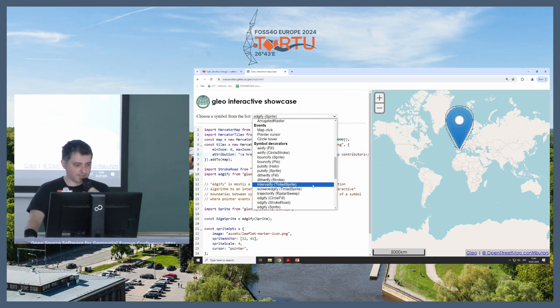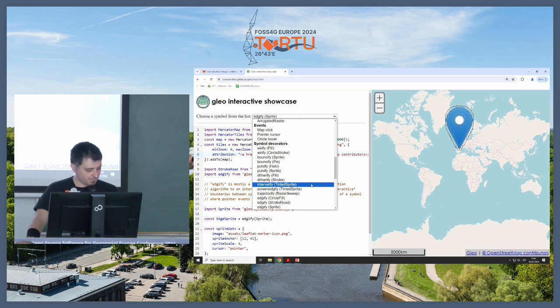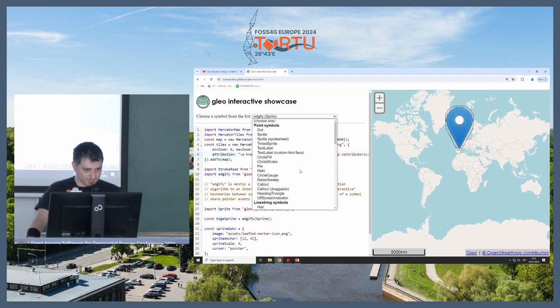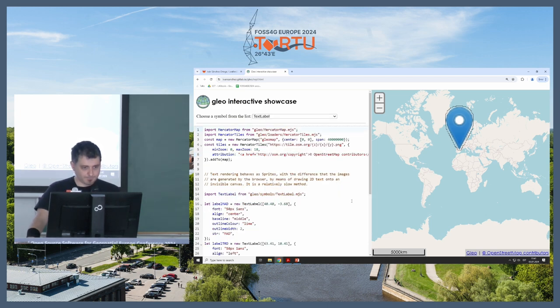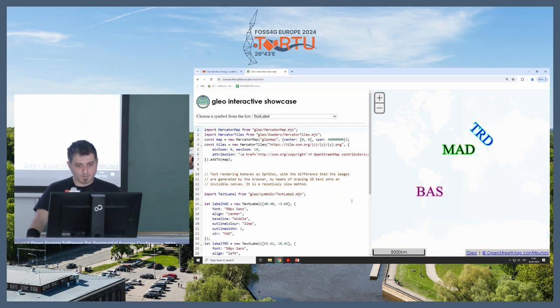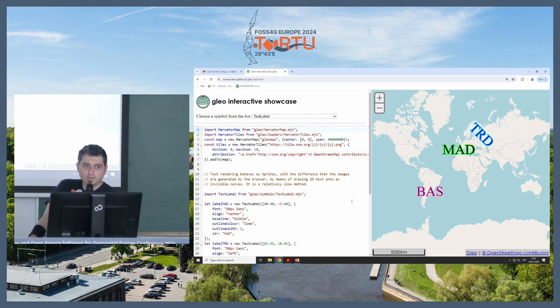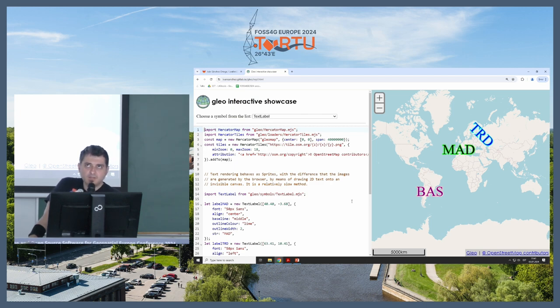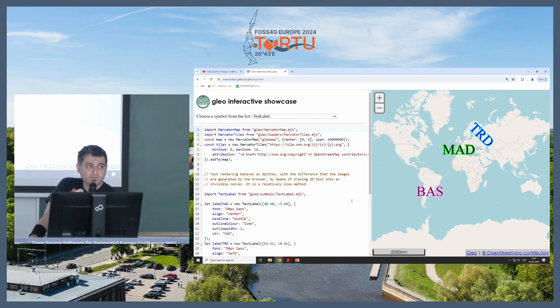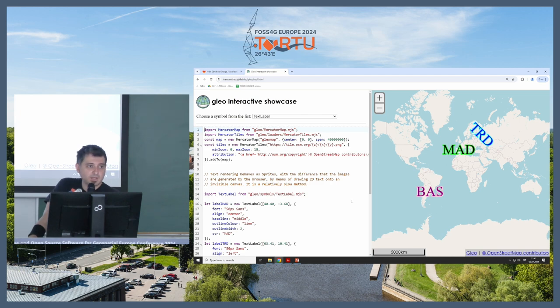Next is the text label. So text labels in Glio were already there. The interesting thing now is that they are in a web worker. One of the problems with Glio is that everything runs in the main thread. So vector tile decompression runs in the main thread, which is a performance blocker.